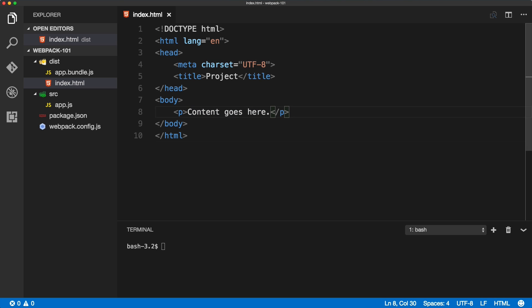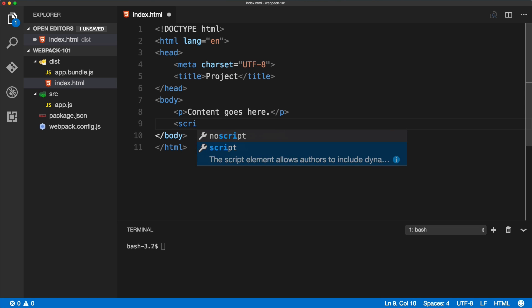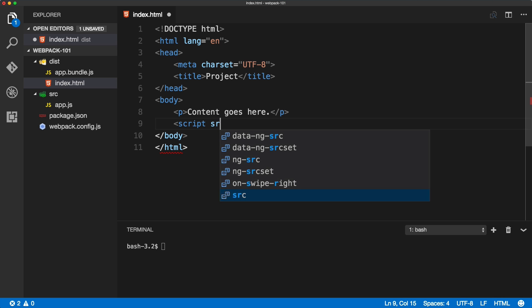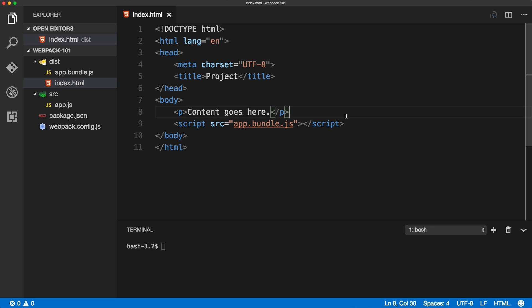If we would link the source bundle.js the old way, we would just simply type in script src='app.bundle.js'. That is the old way how we would include the JavaScript file on the page.